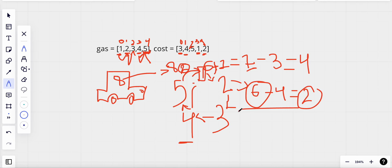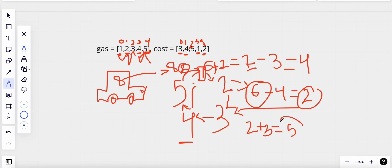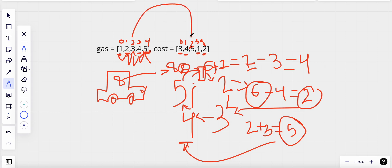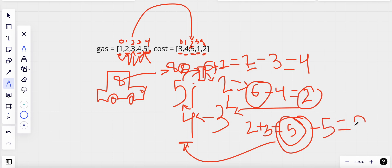I reach station three and collect its gas, bringing my remaining total to five units. To reach from station three to station four, the cost is five units of gas, and I have exactly five units. I consume all the gas and the remaining amount is zero. That's how we verify that starting from index three allows us to complete the circuit.